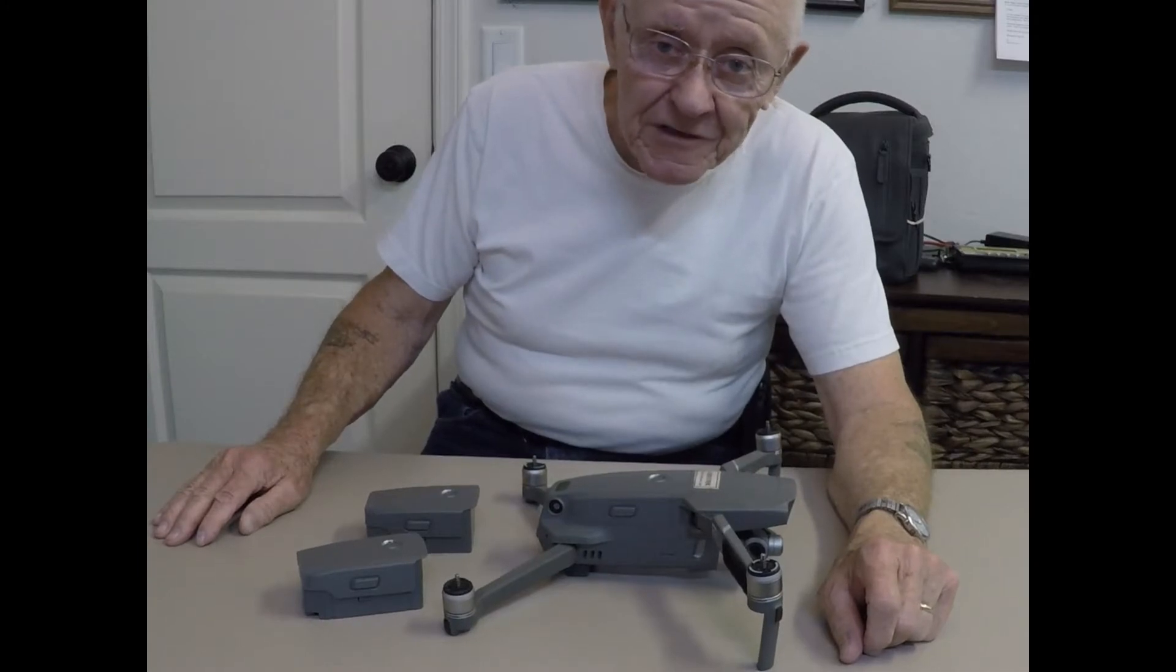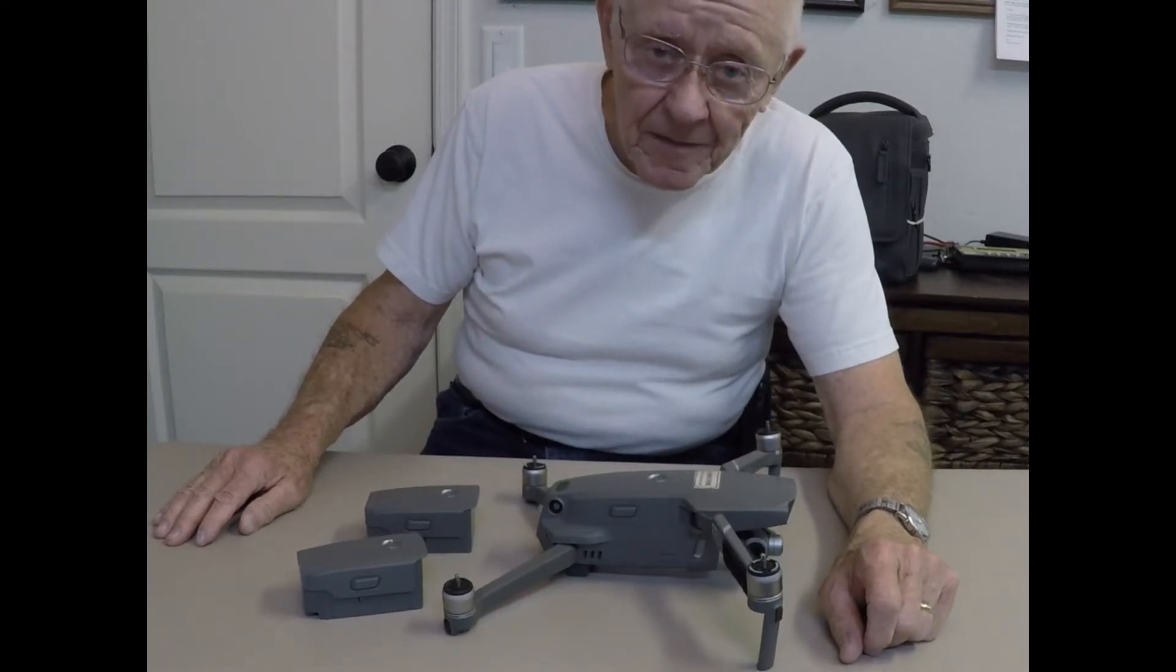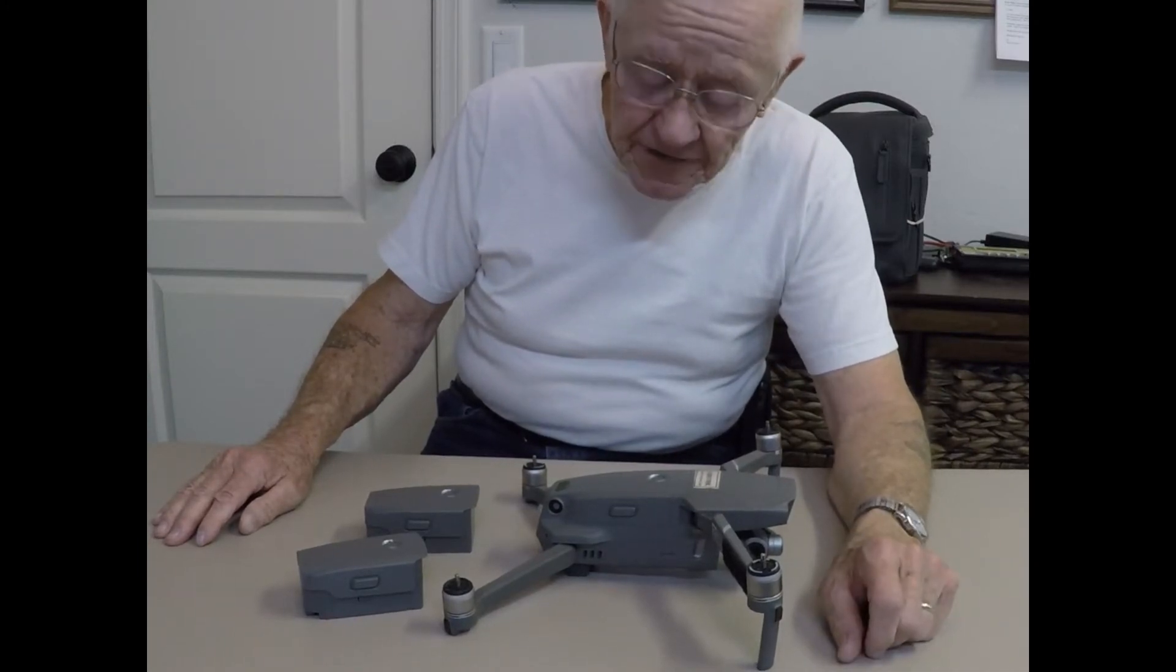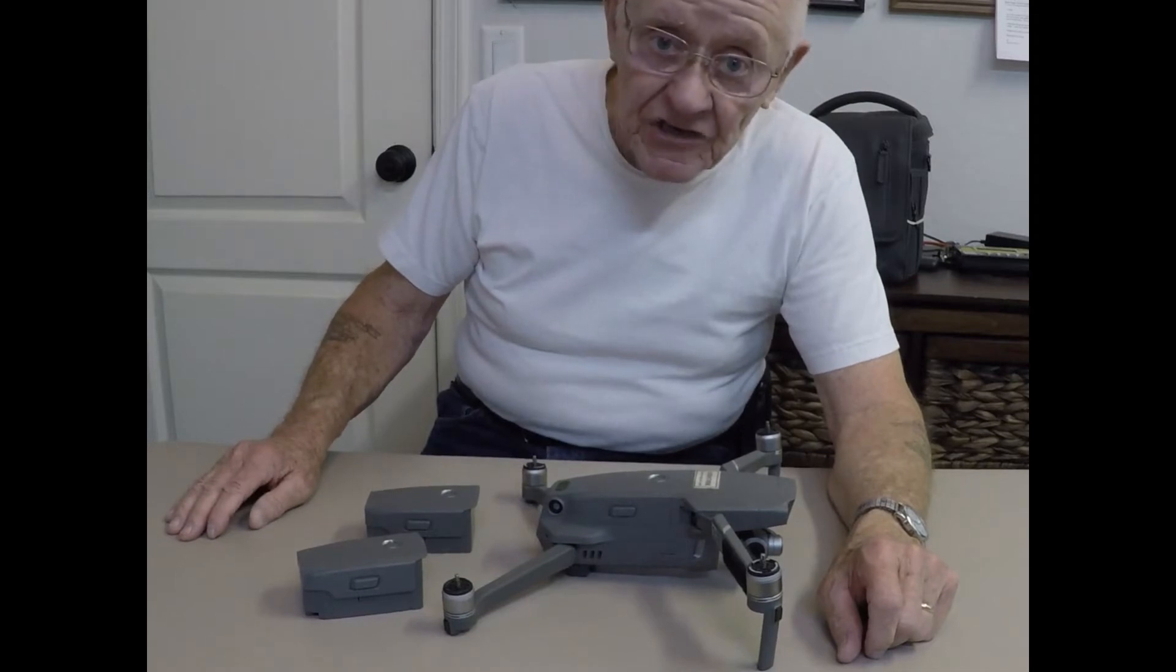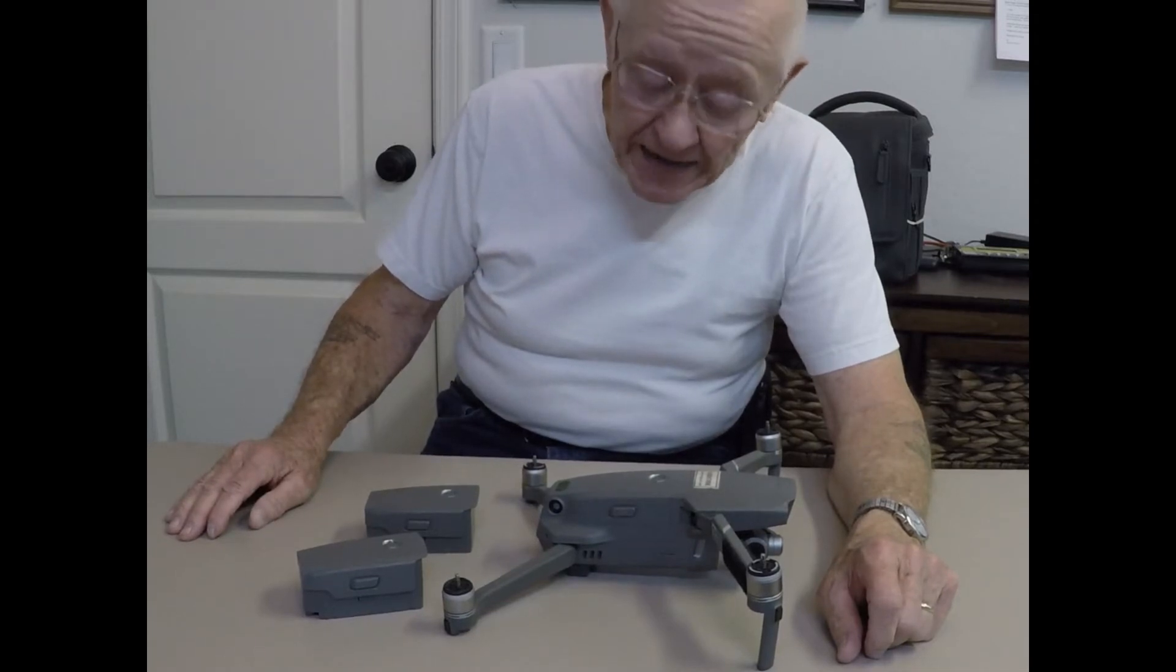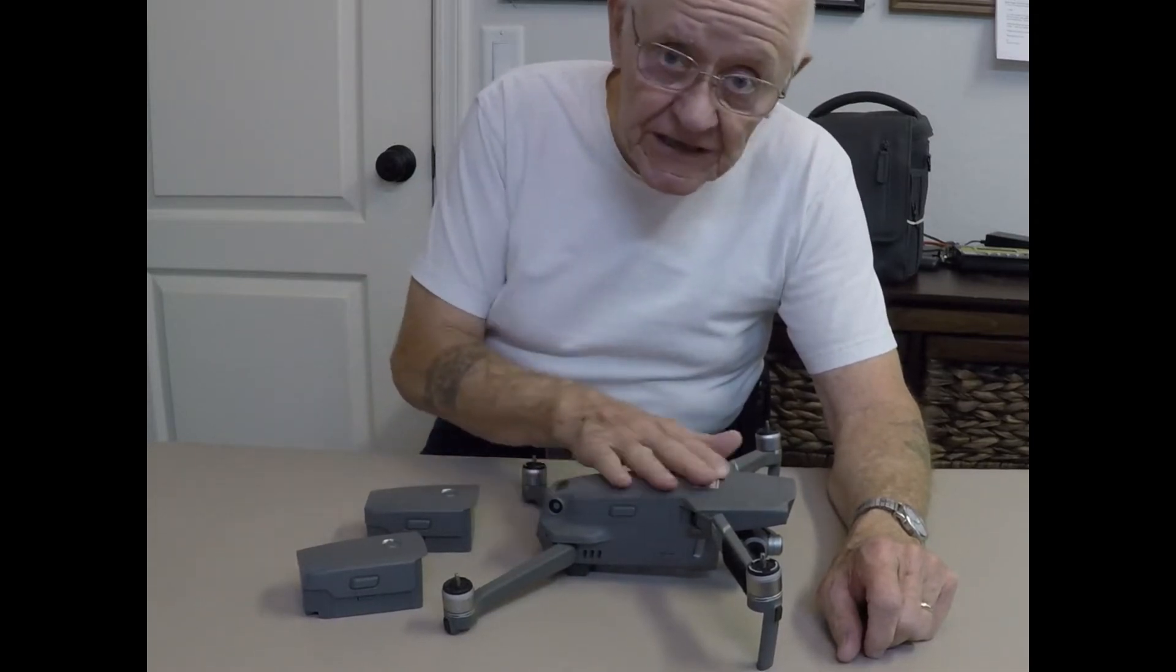Hello, this is Mr. Kent of MrKent.com. In my last video I showed an issue that I had with a battery that wouldn't